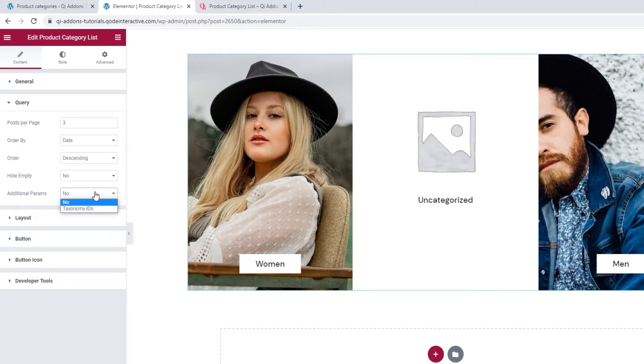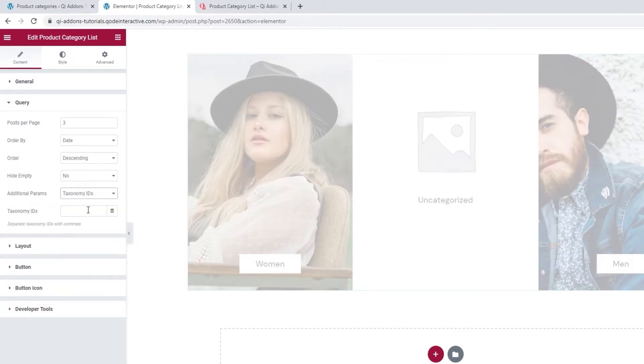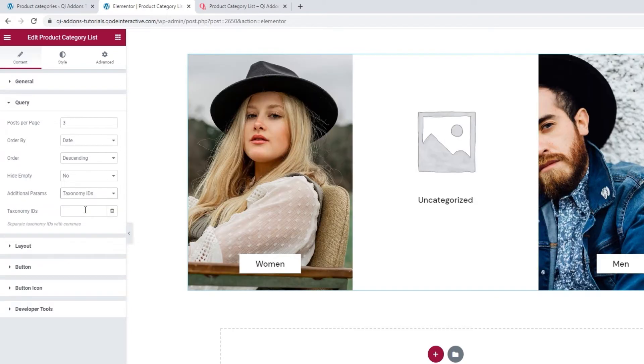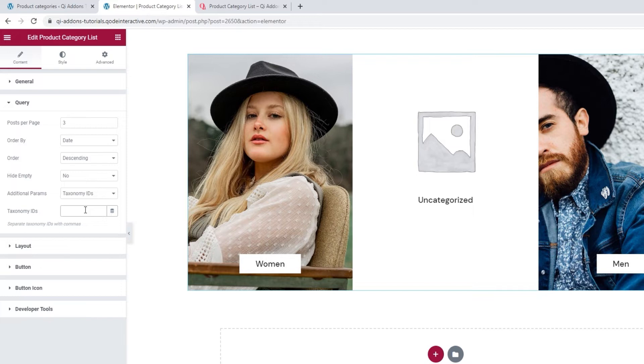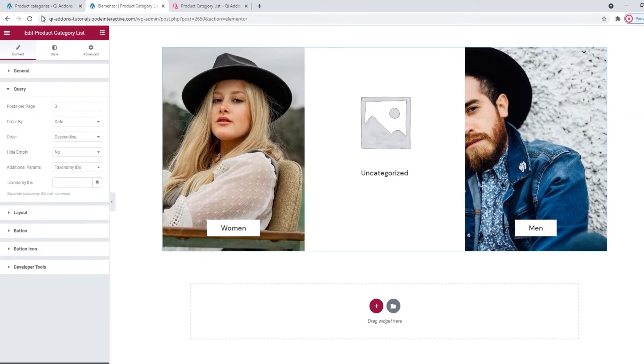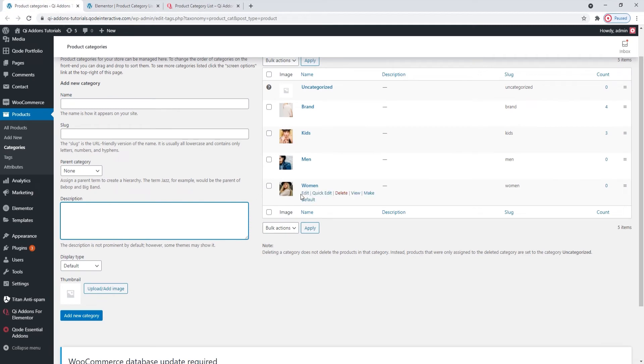And below this, we have the additional parameters option. It's set to no, so it's disabled by default. But you can enable it by switching to taxonomy IDs. That way, you can enter the specific IDs of the product categories you want to show in your list. Just enter the numbers and make sure to separate each ID with a comma. You can find the category's ID by looking at its URL. Let me show you.